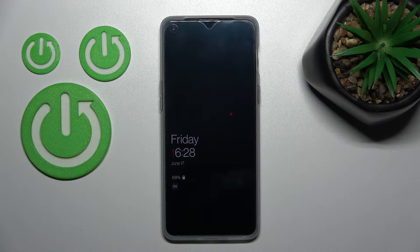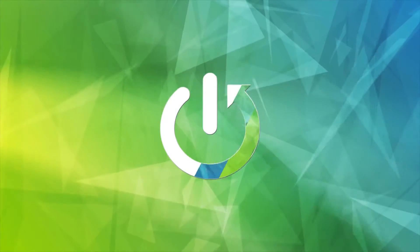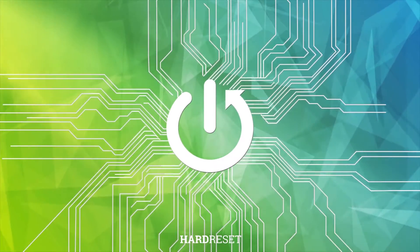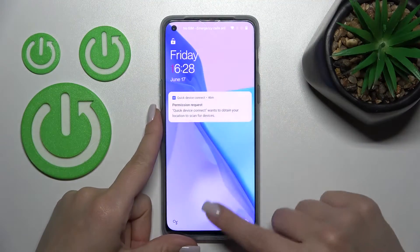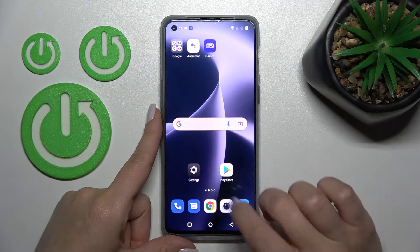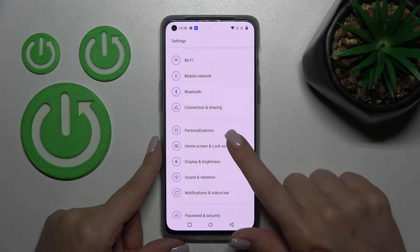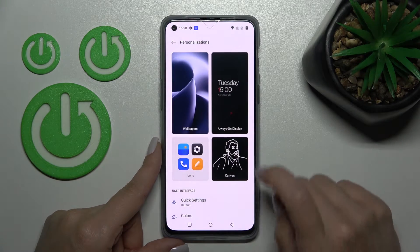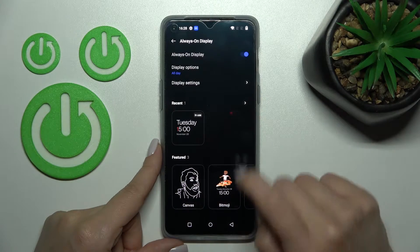Welcome to this tutorial on the OnePlus Nord 2T and I'll show you how to customize the Always On Display feature on this device. Let's open the Settings application and tap on the Personalization section. Here, click on Always On Display.